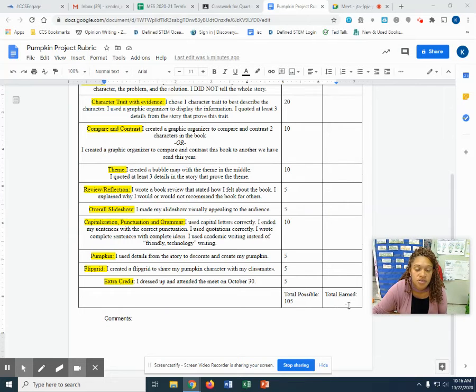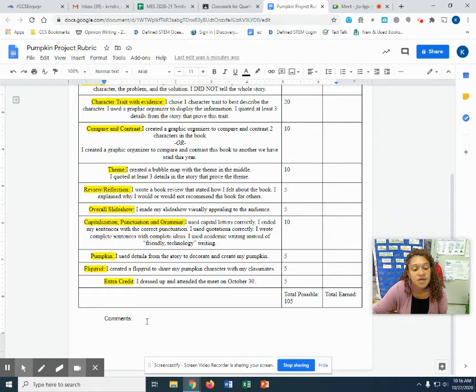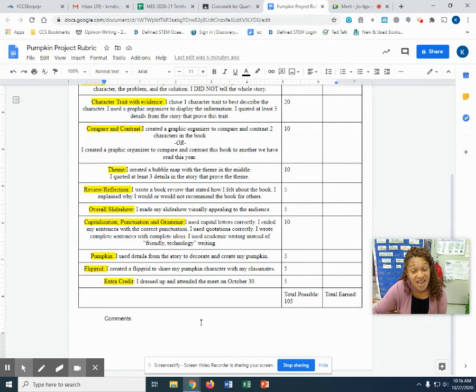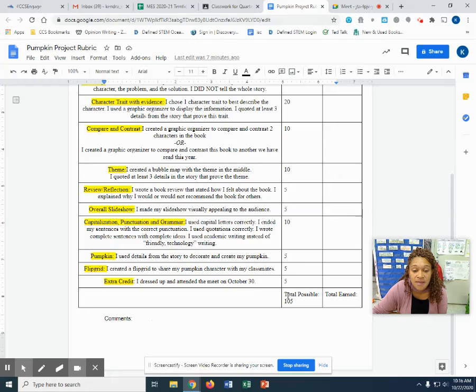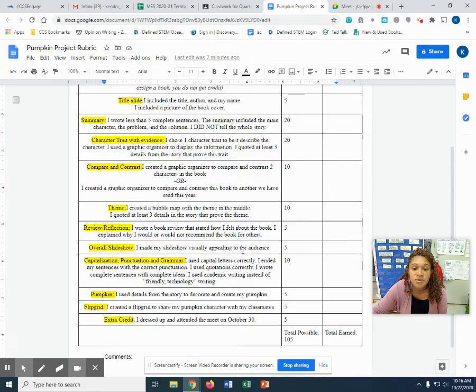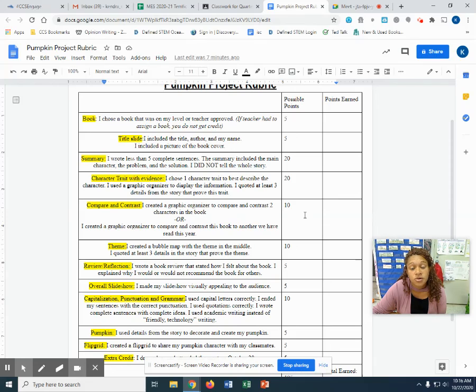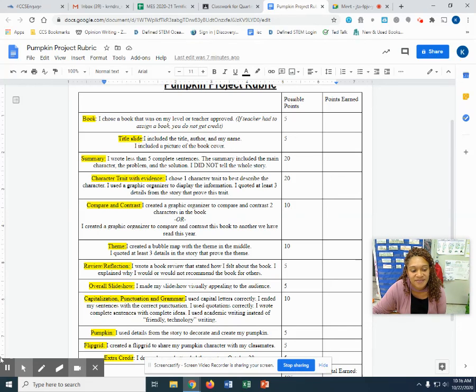Over here will be where I'll tell you what your total earned. I will also leave comments at the end to let you know maybe my thoughts, things I noticed, things I like, things that you can work on to make it better next time. But a rubric is used to help you. So go through each of these parts and make sure you have them in all the parts in order to make sure you get a great grade on this assignment.